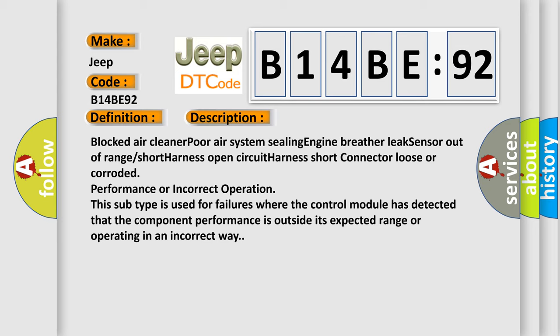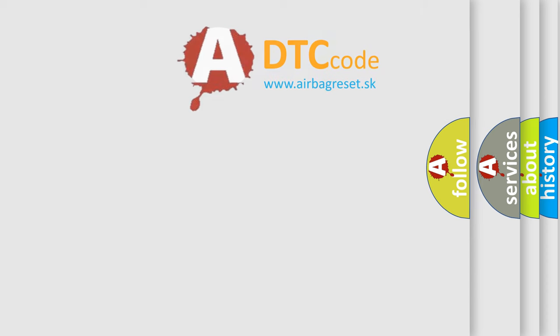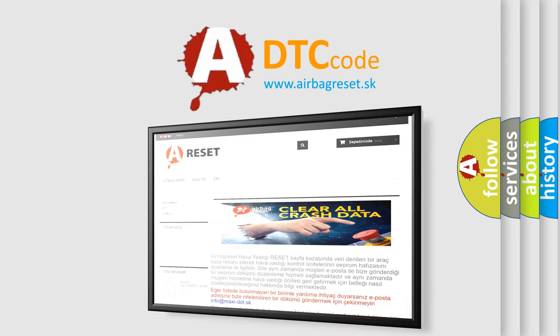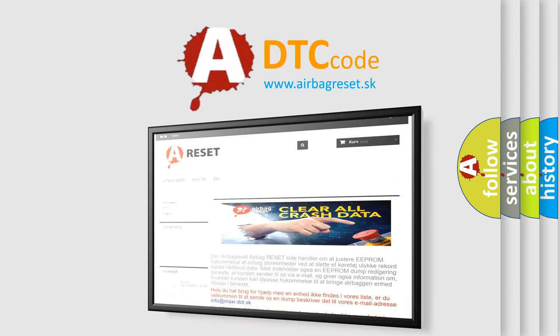The airbag reset website aims to provide information in 52 languages. Thank you for your attention and stay tuned for the next video.